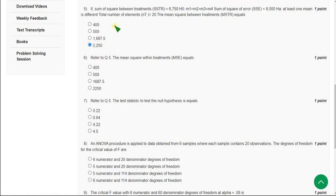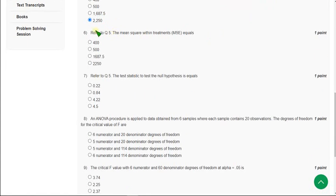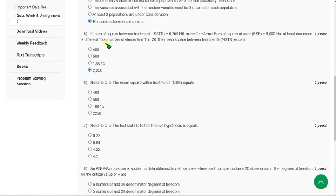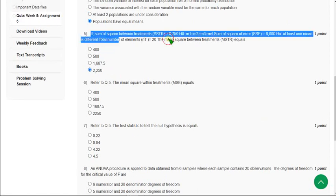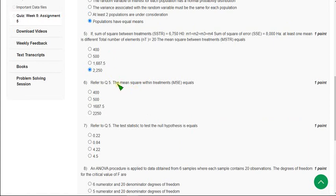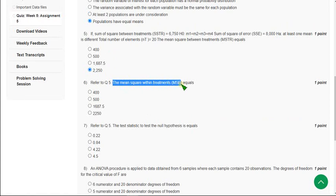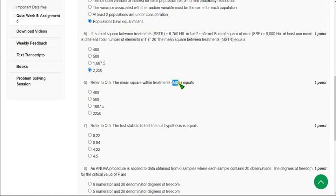Moving on to the sixth question, which refers to Q5 — this question is based on the previous fifth question, so we can use that data. In the sixth question they are asking the mean square within treatments, MSE. In the previous question we measured MSTR; here we have to measure MSE. The MSE for this will be option B, that is 500. We get 500 when we calculate MSE using the fifth question's data.